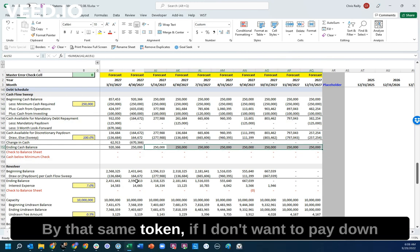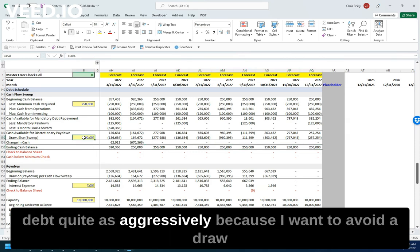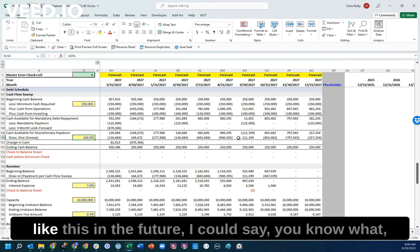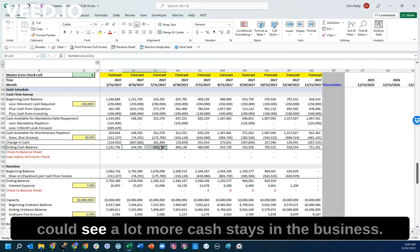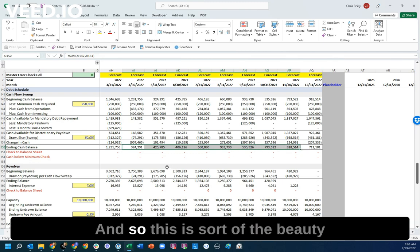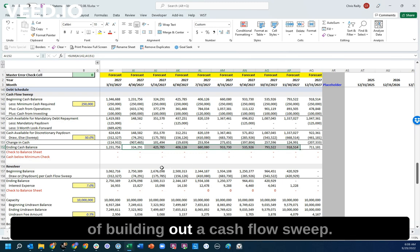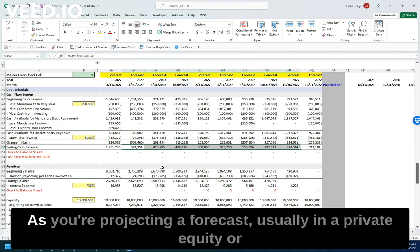By that same token, if I don't want to pay down debt quite as aggressively because I want to avoid a draw like this in the future, I could say, let me pay down just half of that, 50%. And you could see a lot more cash stays in the business. And so this is sort of the beauty of building out a cash flow sweep.